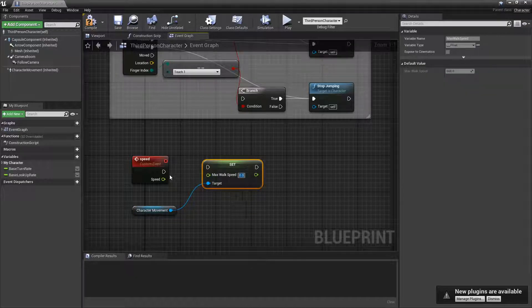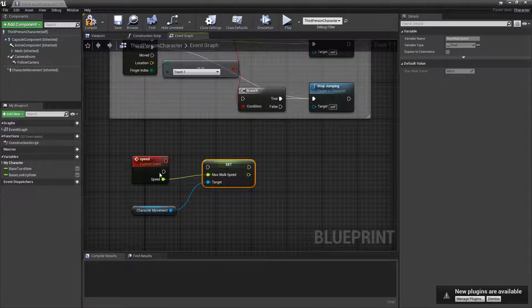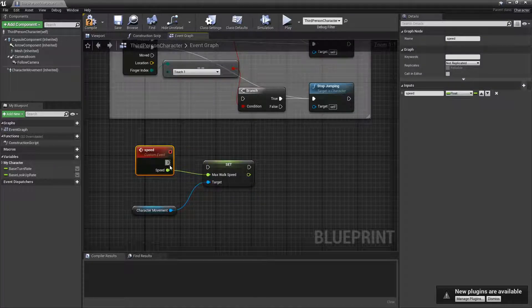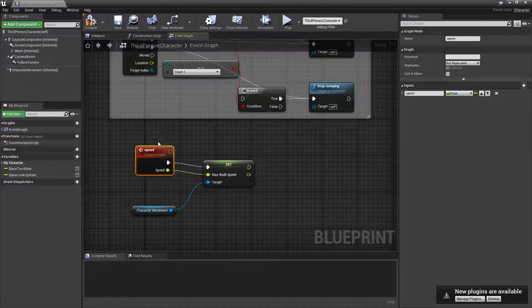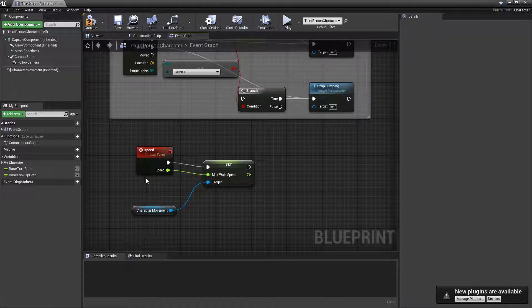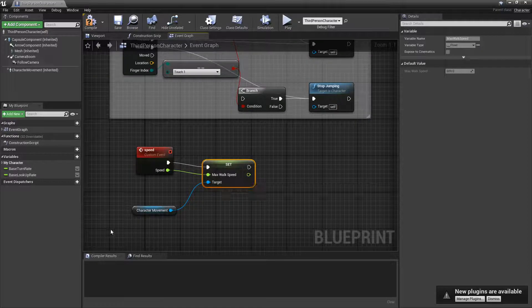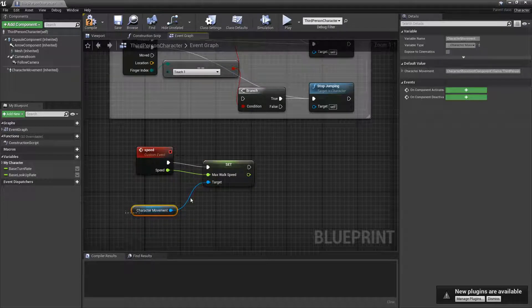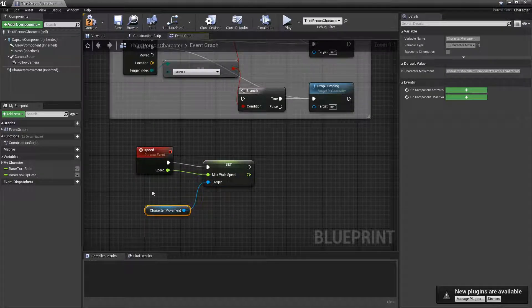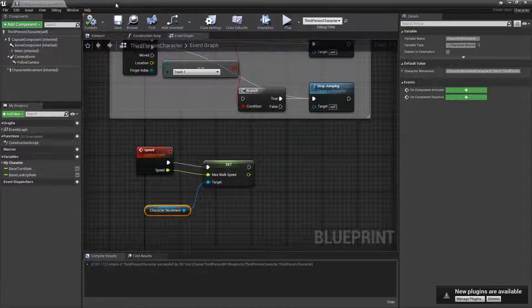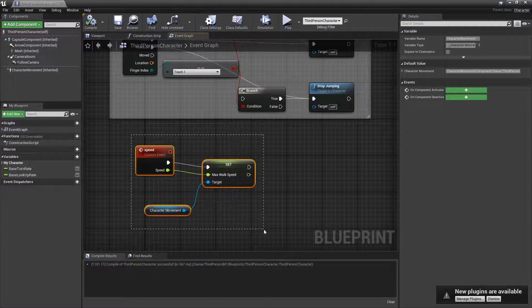And then from here it's Set Max Walk Speed. I'll set this to whatever this is. So basically when this custom event is called, we're gonna take whatever the input we put in and we're gonna set that to the speed.